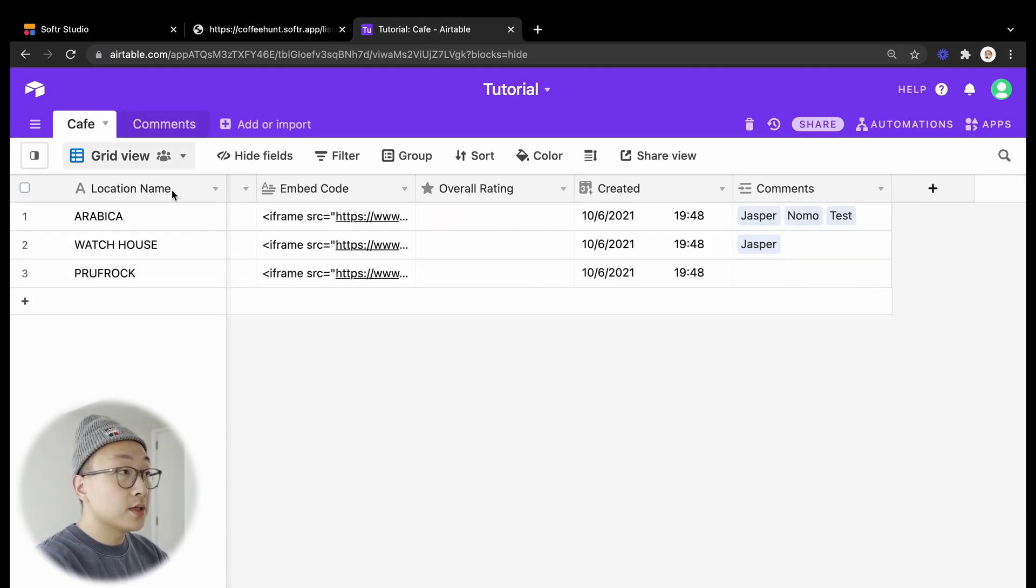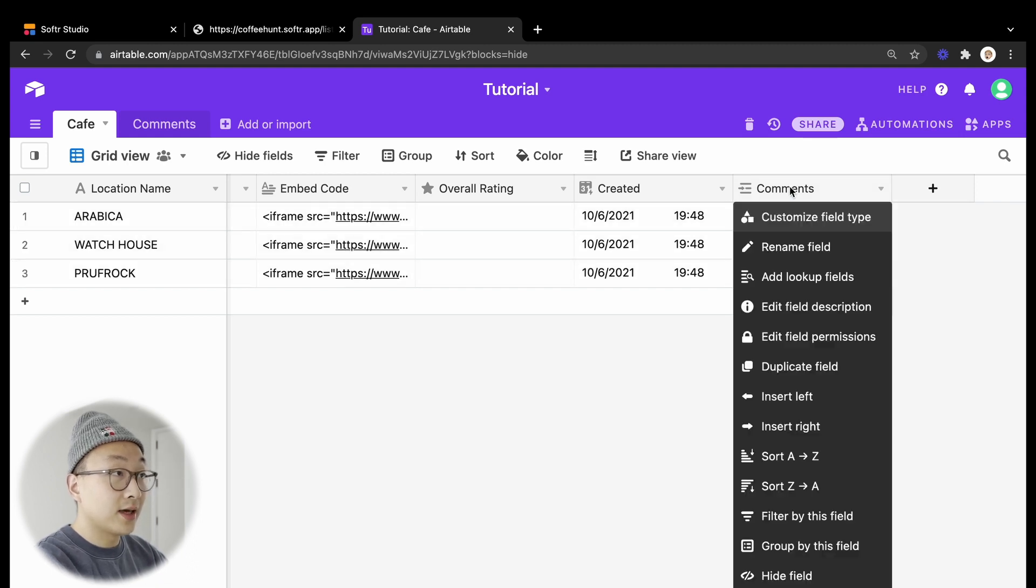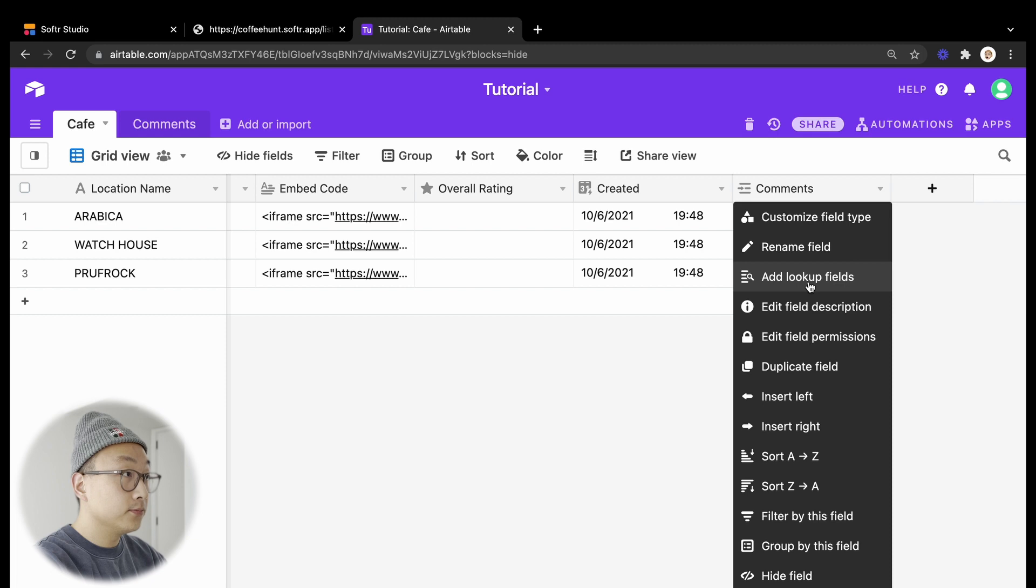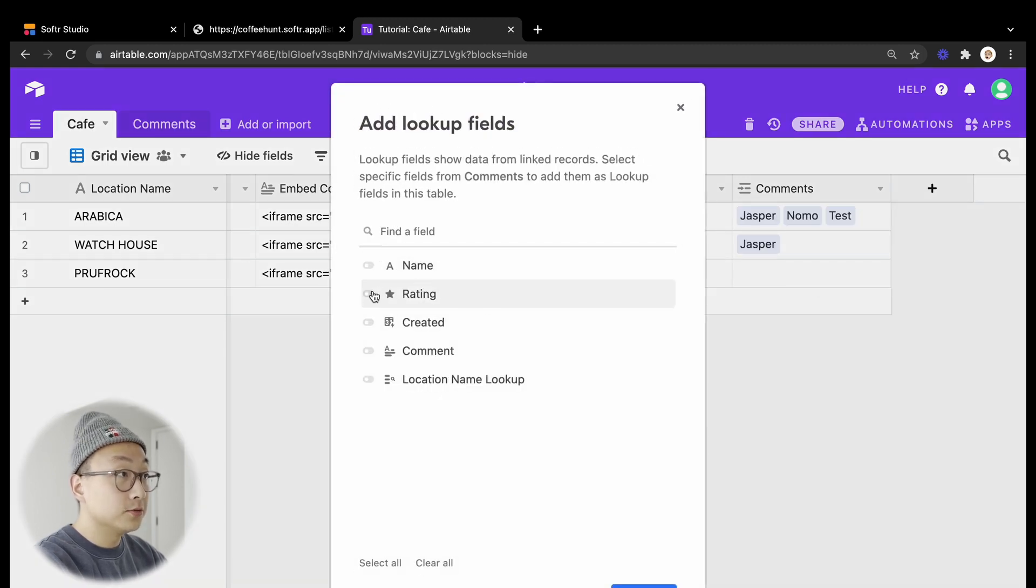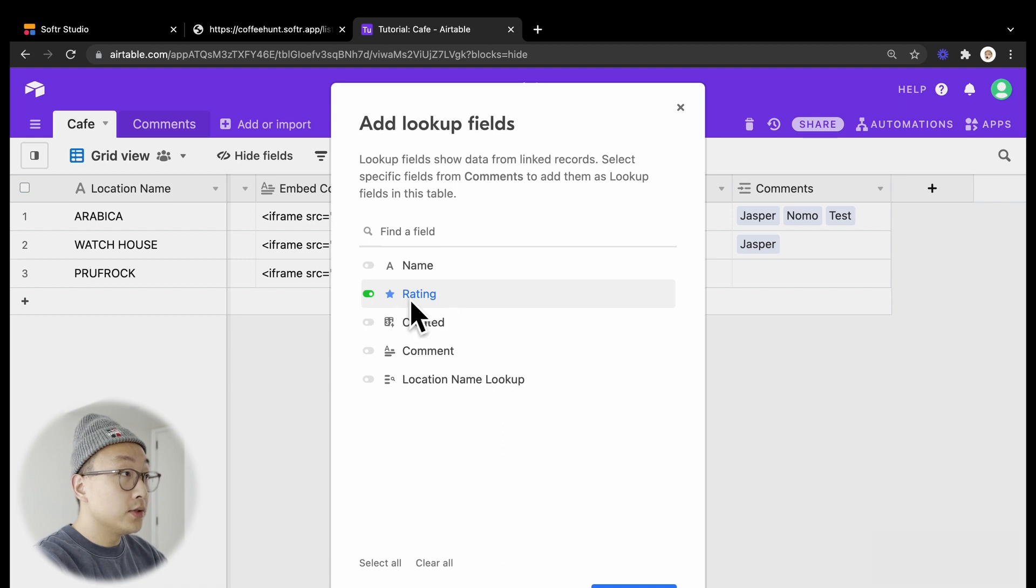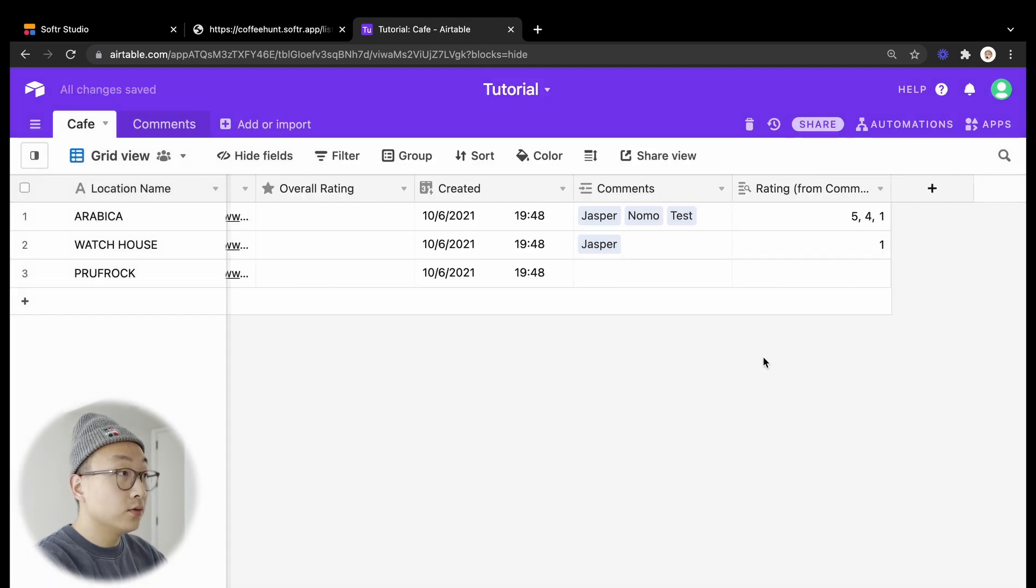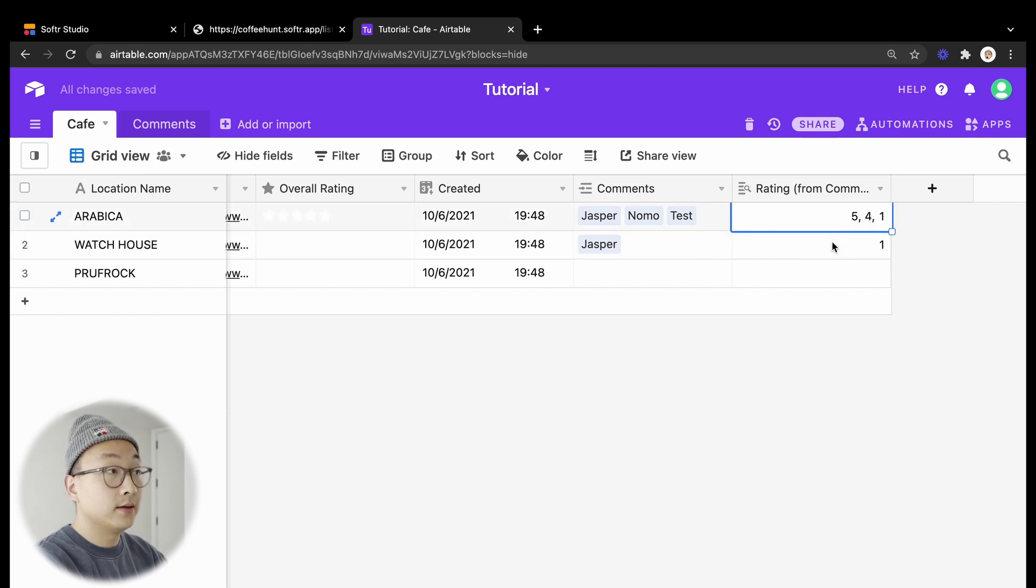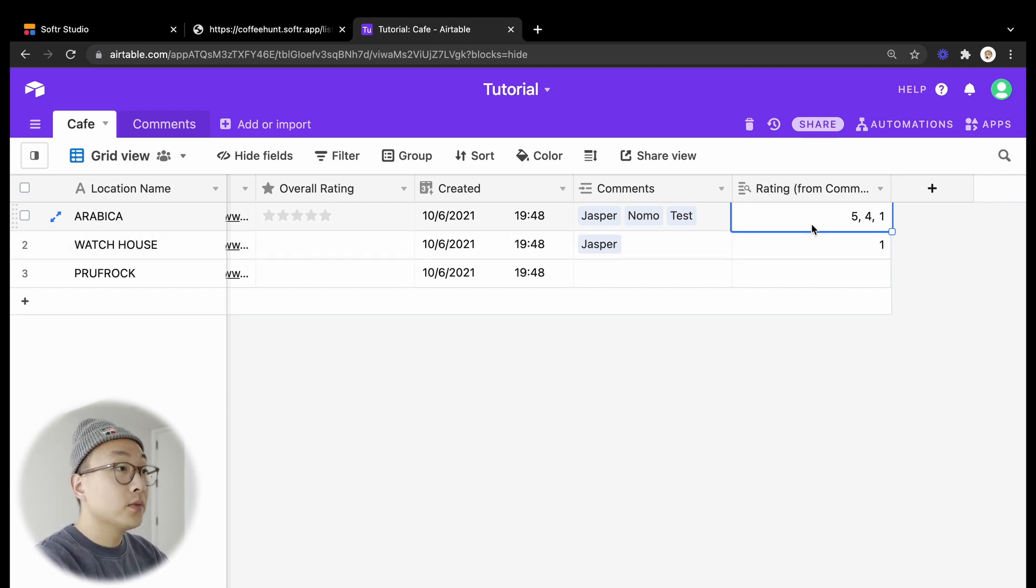These two tables are linked, so to calculate the average rating of a cafe we need to add a lookup field to this linked comment record on this cafe table. The field we are going to toggle is the ratings field, and you can see that we now have a list of numbers which are all the ratings that users have submitted for this specific cafe.